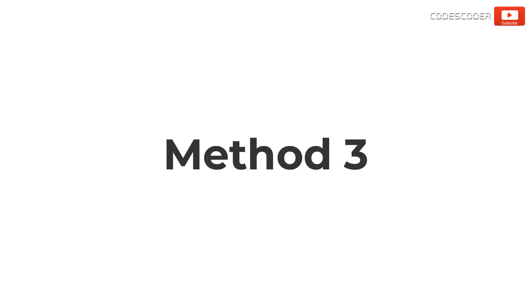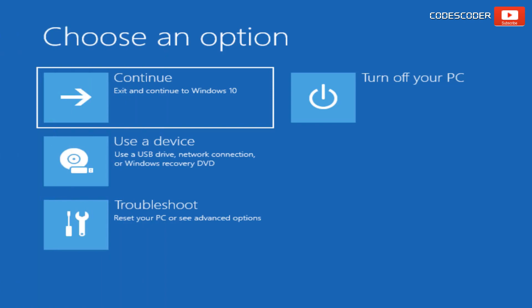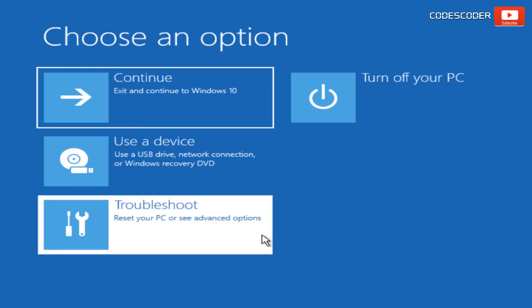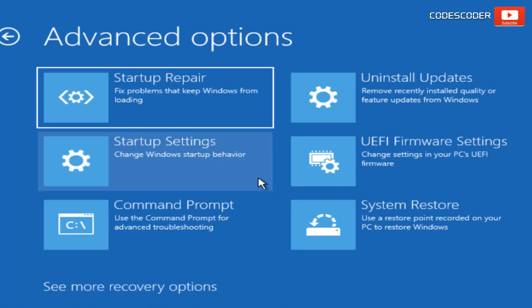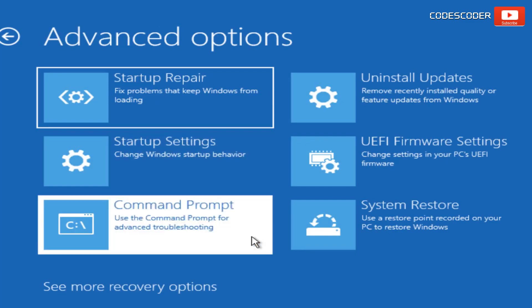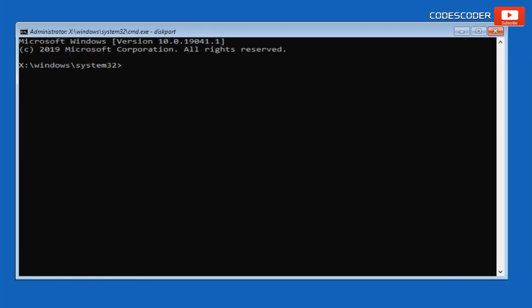Method three: Use Check Disk. Another alternative to fixing the automatic repair issue is by utilizing the Check Disk utility from the Command Prompt. In order to use it, click on Troubleshoot, now click on Advanced Options, and open the Command Prompt.